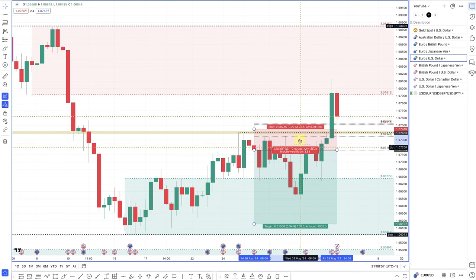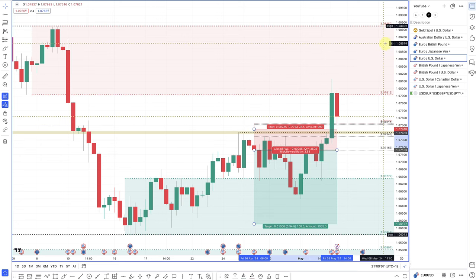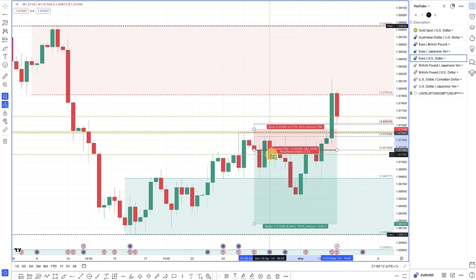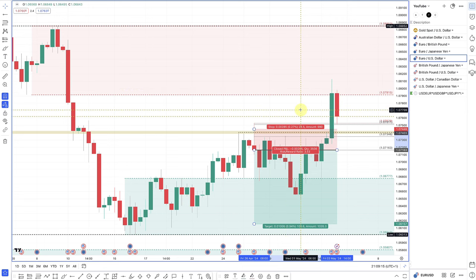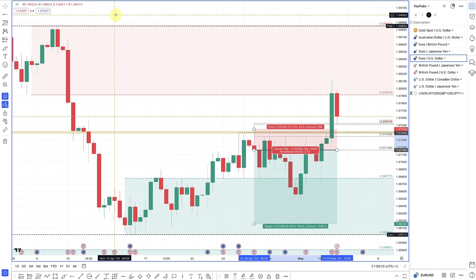That was really the trade breakdown. I'm also in a gold trade which I'll talk about next week, whether it works out or not. It's a gold long trade. The guys in the Discord group are aware that I'm in that trade as well.